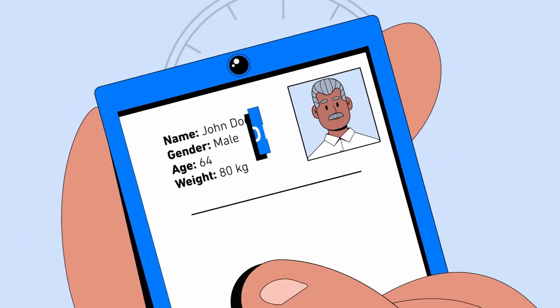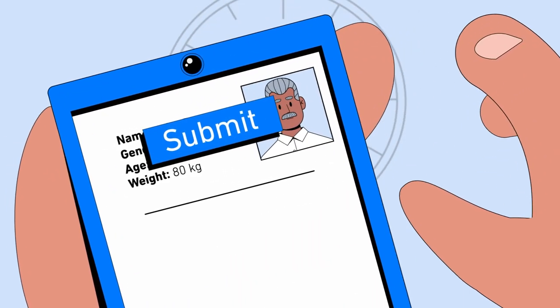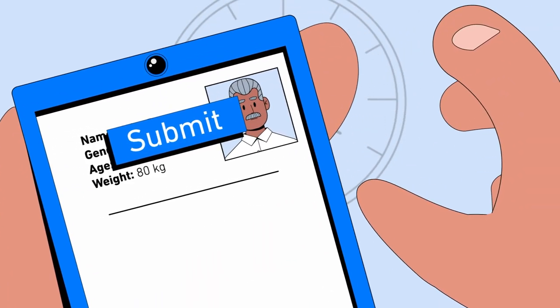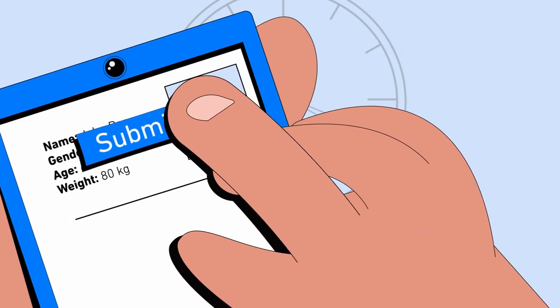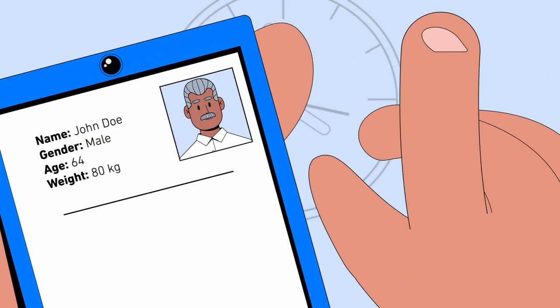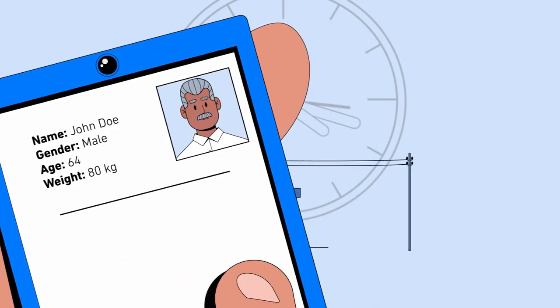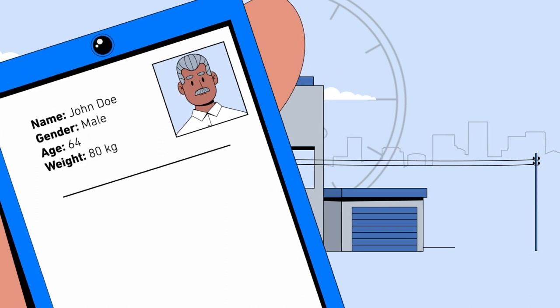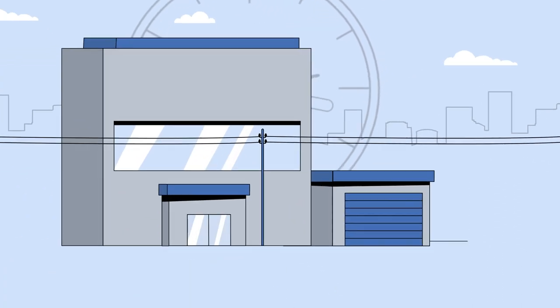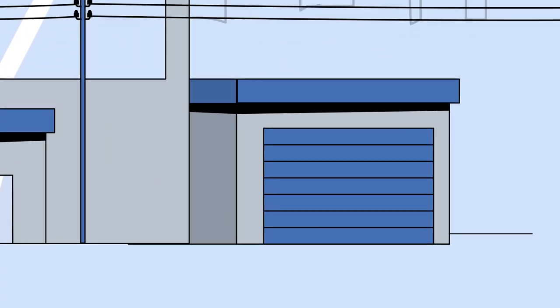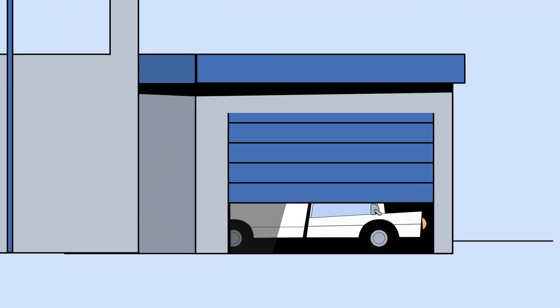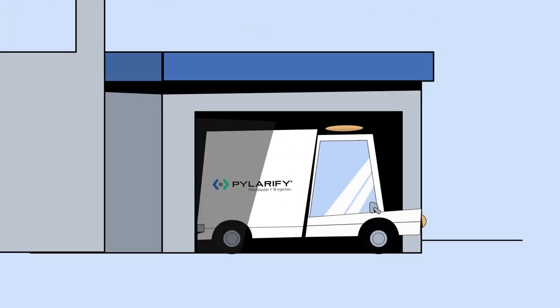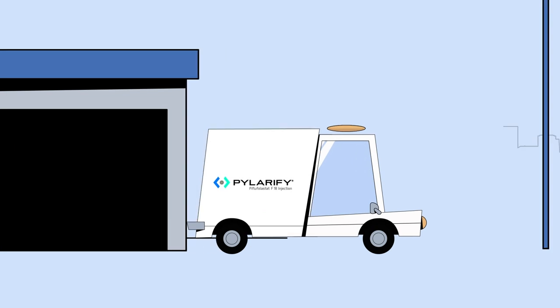Time matters. When the dose intended for a patient has completed quality testing and is ready for release and administration, the delivery clocks start. Pylarify is typically transported to the imaging center by ground transportation.